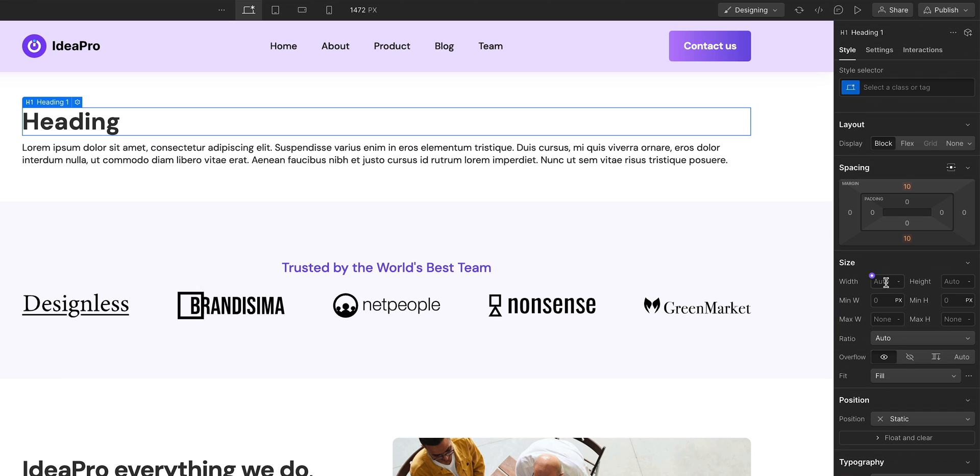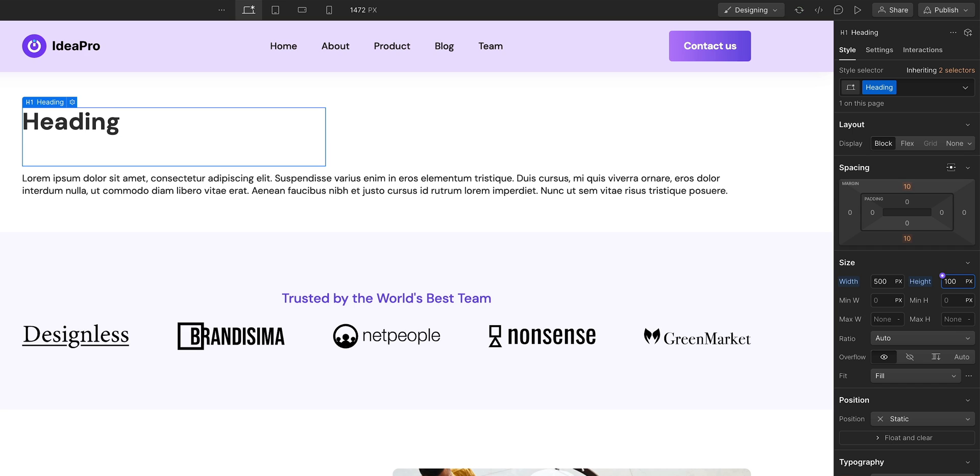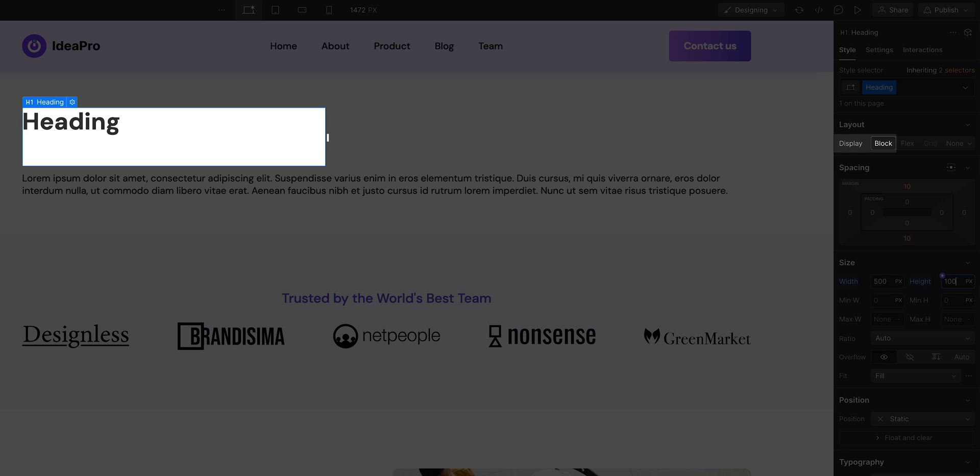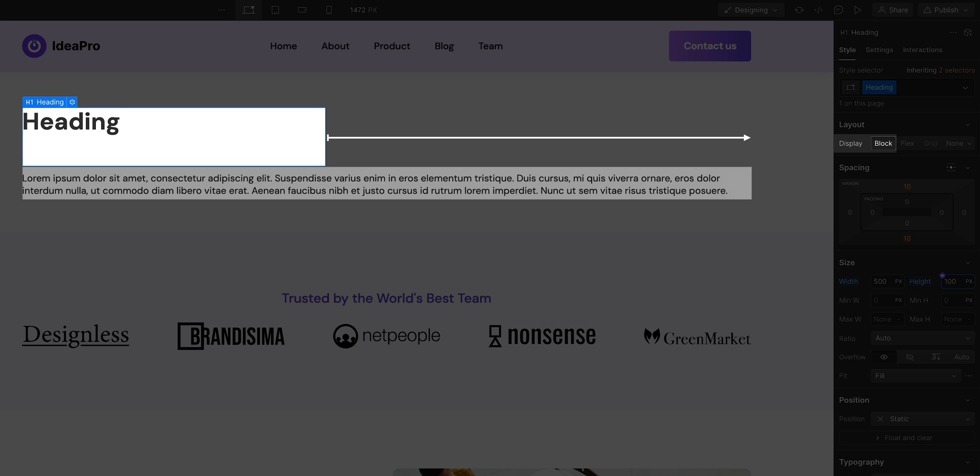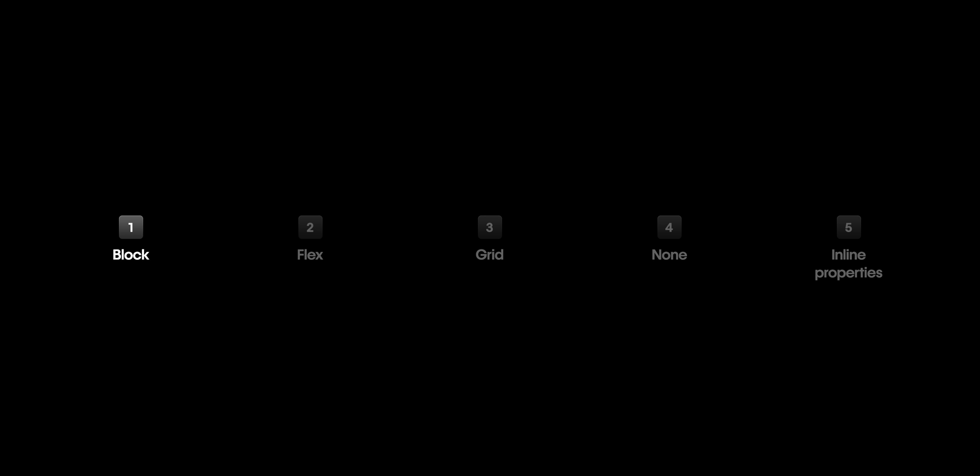Now, on block elements, you can always add your own width and height. But by default, block elements will still take up the full width and push the next element down. That's block.